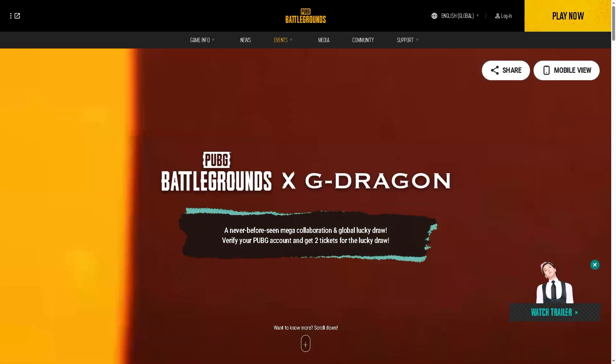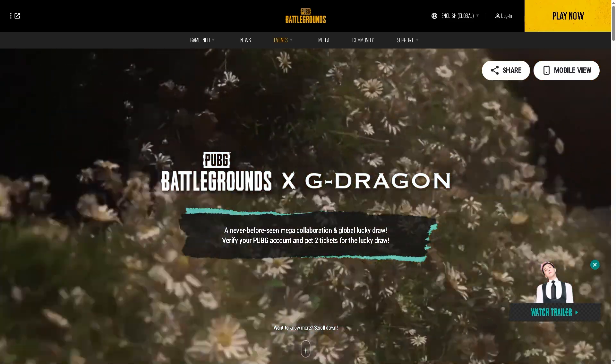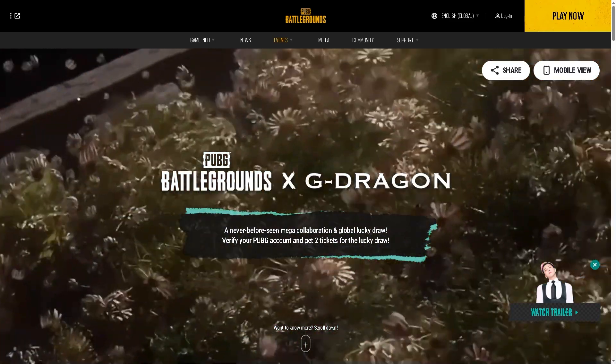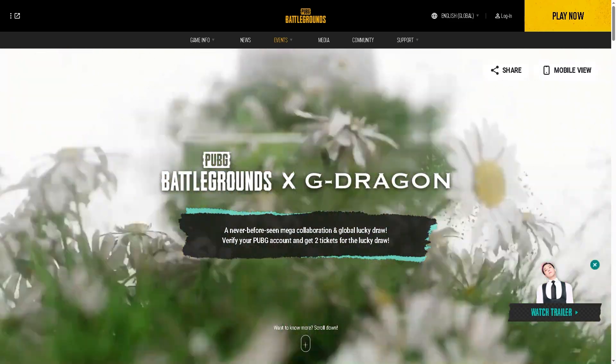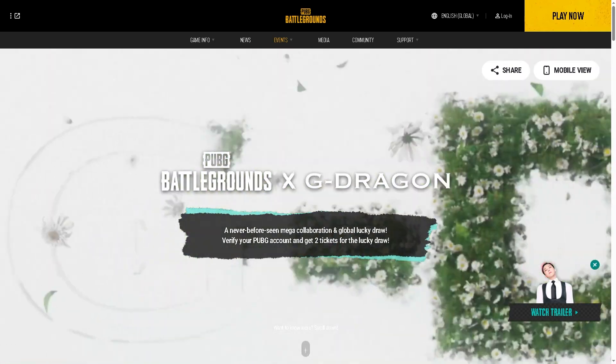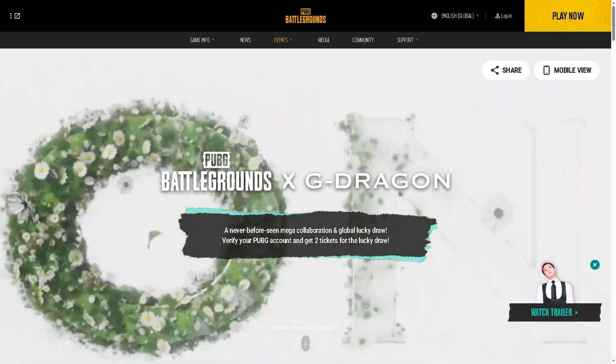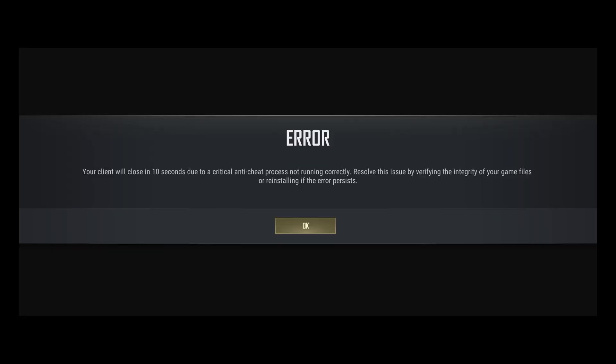Hey everybody and welcome back to our channel. In today's video we are going to show you how to fix the 'your client will close in 10 seconds' error in PUBG. This crash usually happens right after launching the game, but don't worry because we've got several quick solutions that actually work. Let's begin.